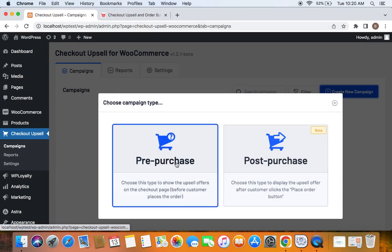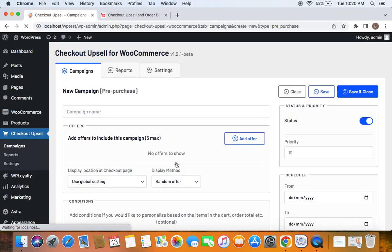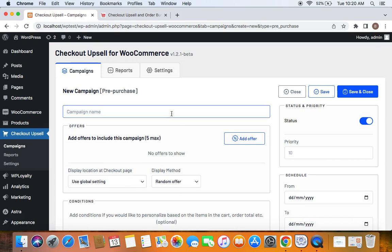The campaign type for this video is pre-purchase, so I'm selecting pre-purchase. This is the next step. Now we need to enter a title for the campaign. Let me name the campaign Exclusive Deal.